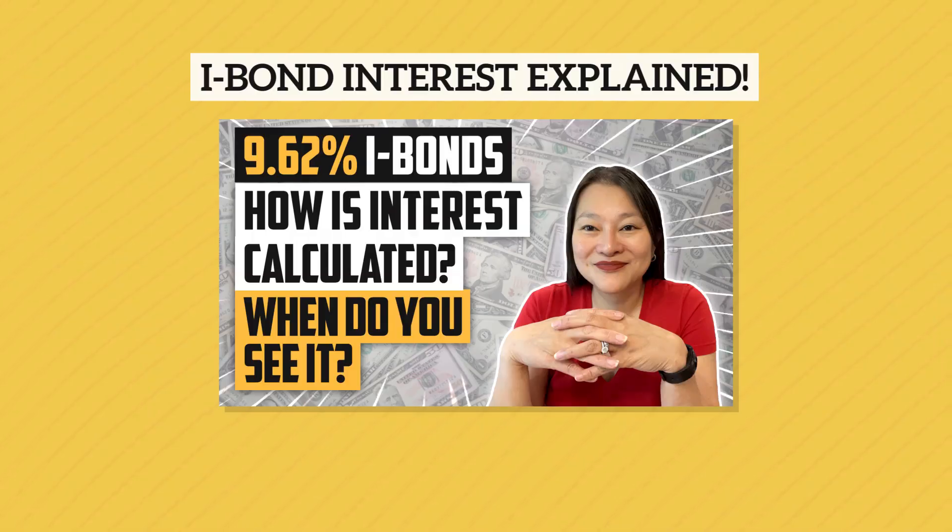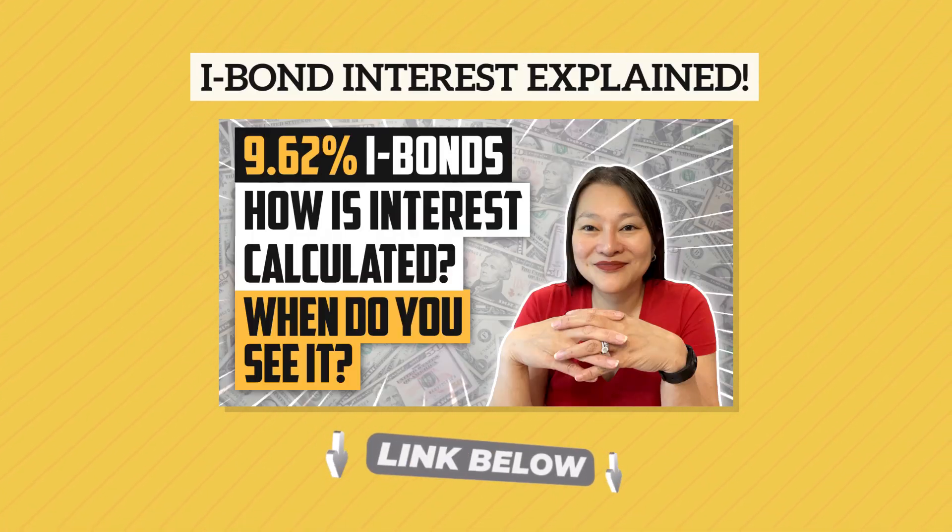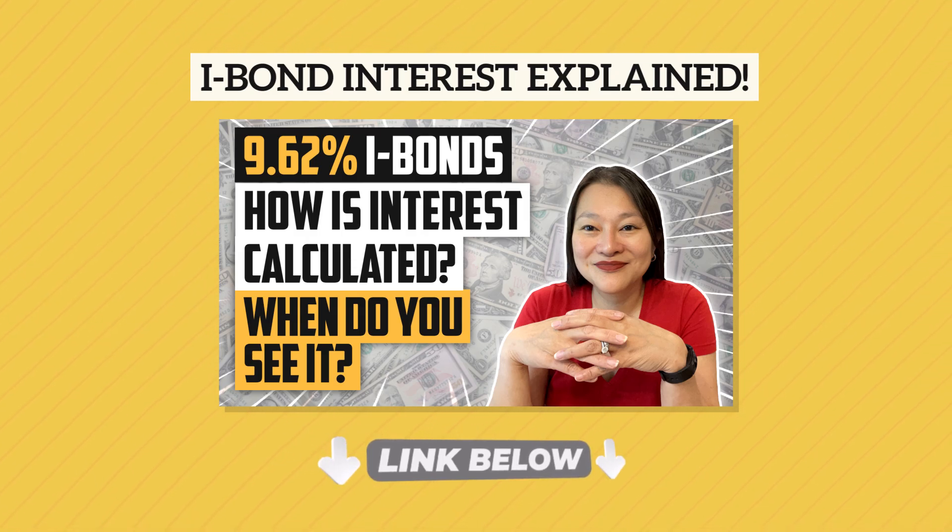Hello iBond fans! I hope you're healthy and well. Many of you in our Super Saver community have seen this video already where we cracked the iBond interest formula for you last year.